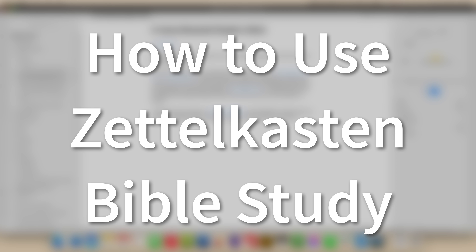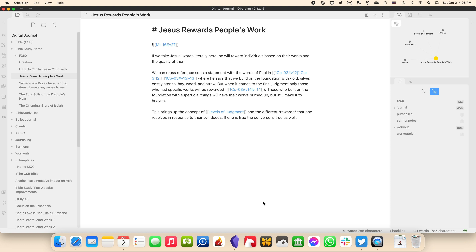The Zettelkasten Bible study method is less a method of studying the Bible and more a method of note-taking. It's not a new way to understand Scripture in the sense of giving you a set of tools to explore it. Instead, it's a means of note-taking that allows you to explore the interconnected nature of Scripture and how you connect those pieces together as you study. As you read and study Scripture, you make a note wherever you have a thought or idea. I have Obsidian open right now, and I want to show you a note I made while reading Matthew 16.